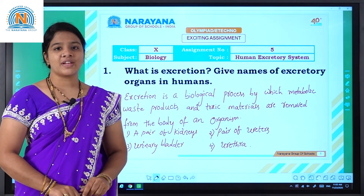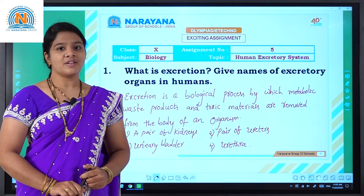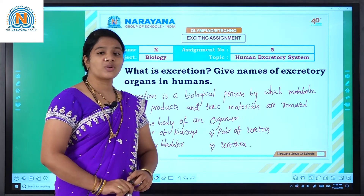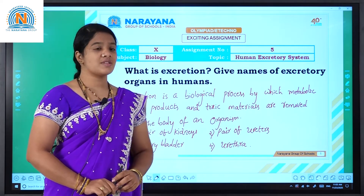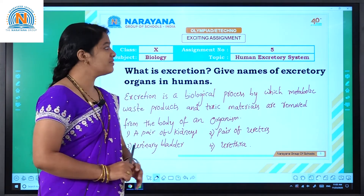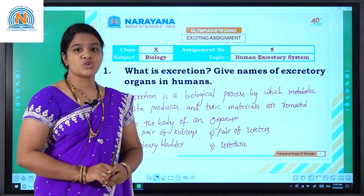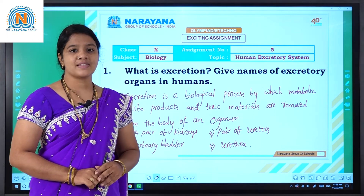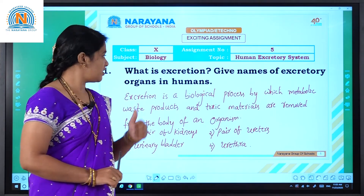Hello children, welcome to Narayana live classes. Today we are going to discuss assignment number 5. The topic is the human excretory system. Let us see the first question.